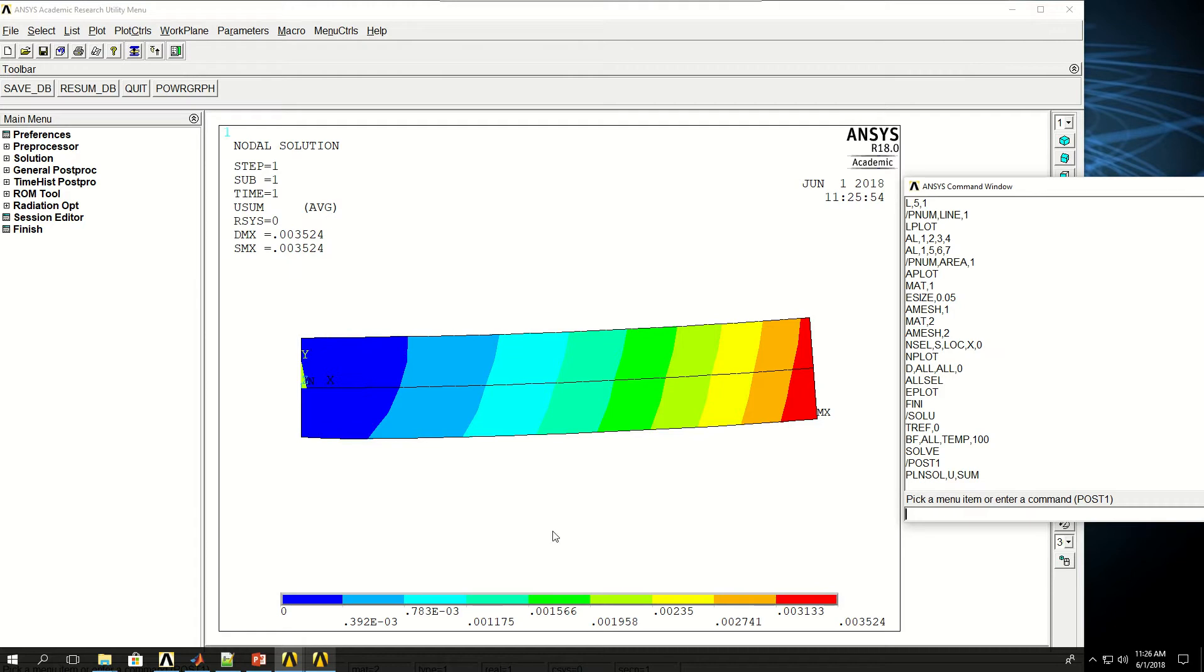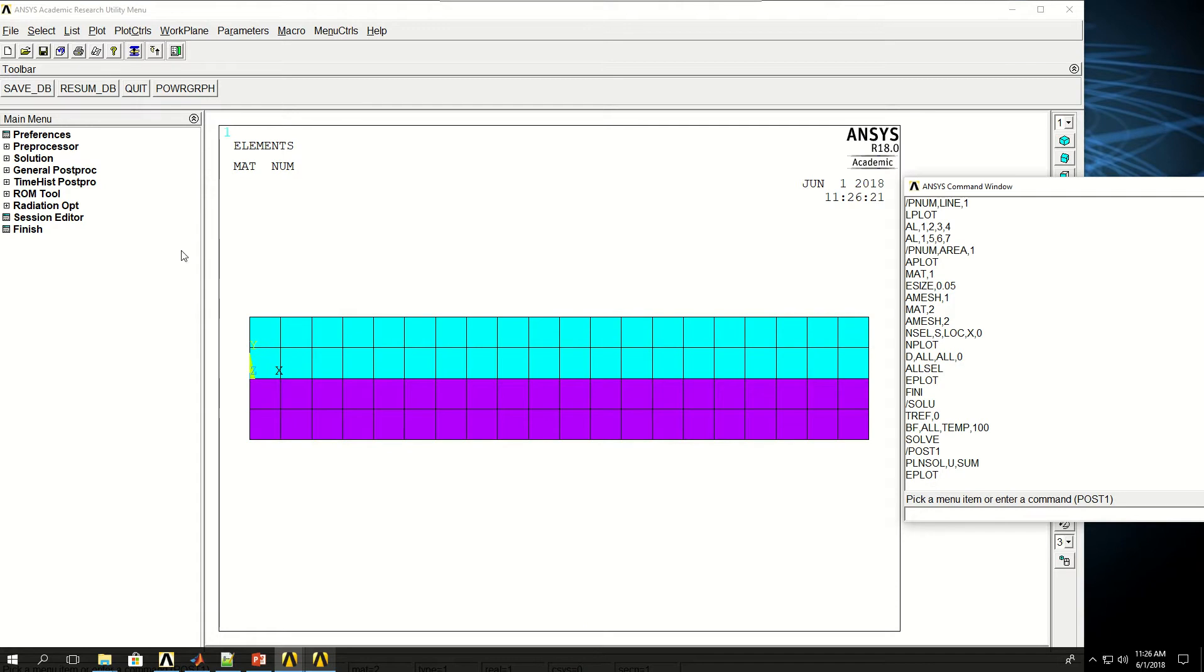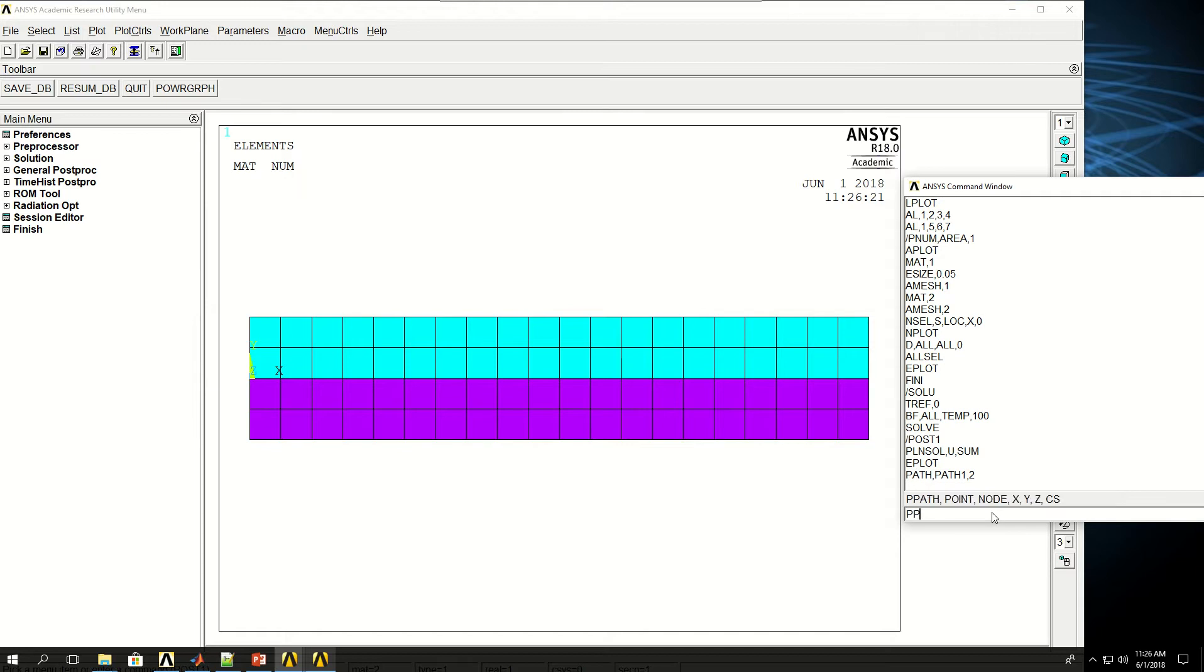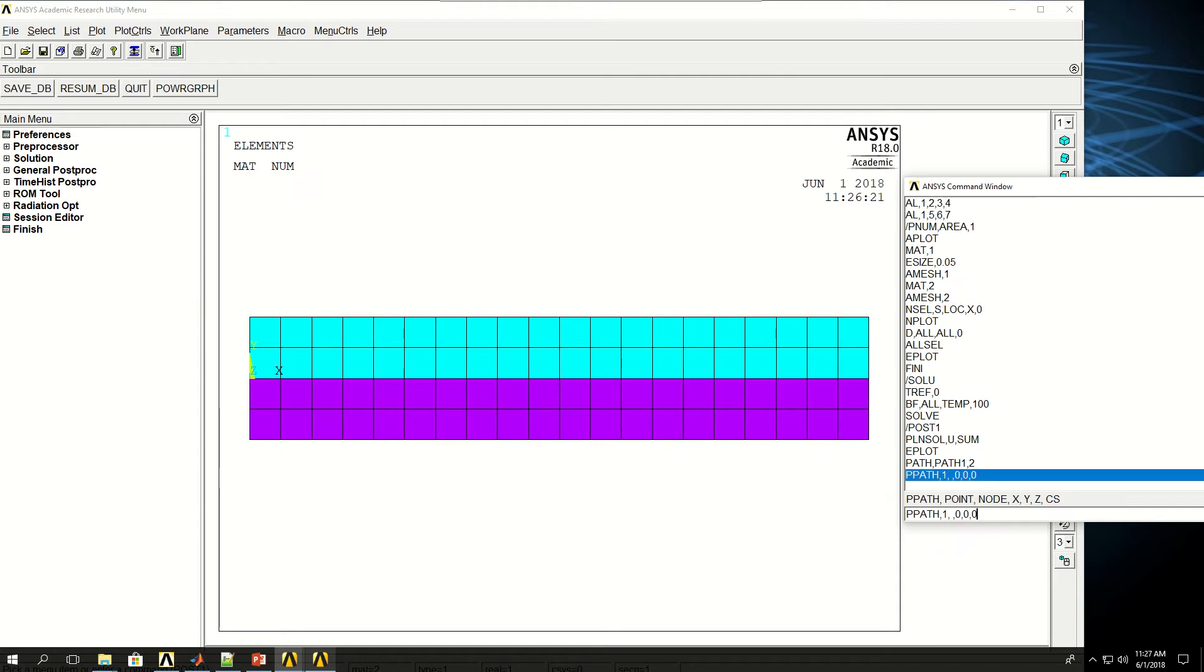One thing I can do, if I do EPLOT for now, and come to here and say path and give a name for it, path1, with two points. So I want to create a path between this point and that point and apply or map deformation or displacements in the Y direction to that and plot it. The first point of the path is going to be at location 0, 0, 0. Here I skipped the node number because I don't know the node number in that location. Then I want to find the second point, so PPATH which means the second point of the path, and that is going to be at X equals 1, Y and Z are 0.